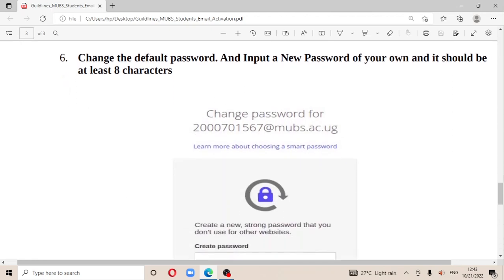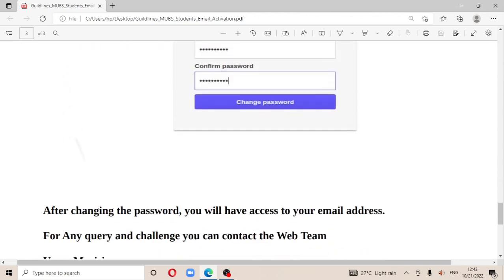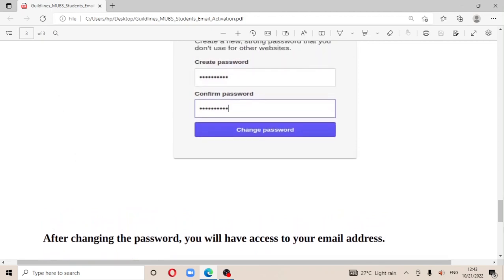You can now change your password to one of your choice. After changing your password, you will have access to your email address. That's a simple tutorial on the steps for how to activate your MOVES Gmail address.